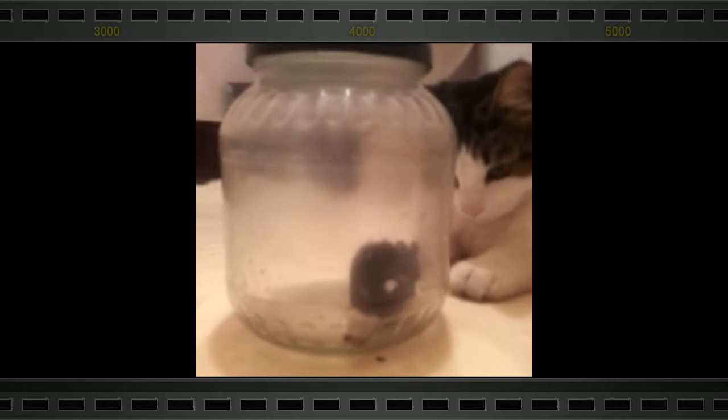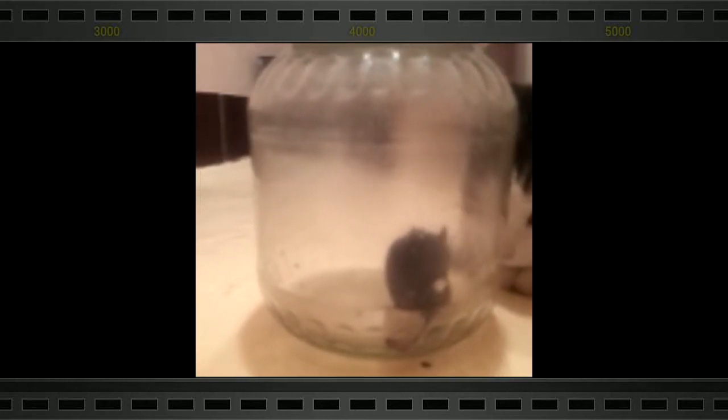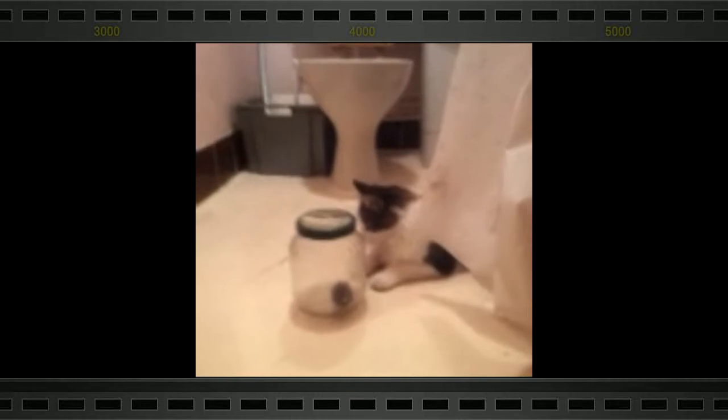The mouse grooms itself peacefully in the jar, in the safe knowledge that Shipship is no threat.